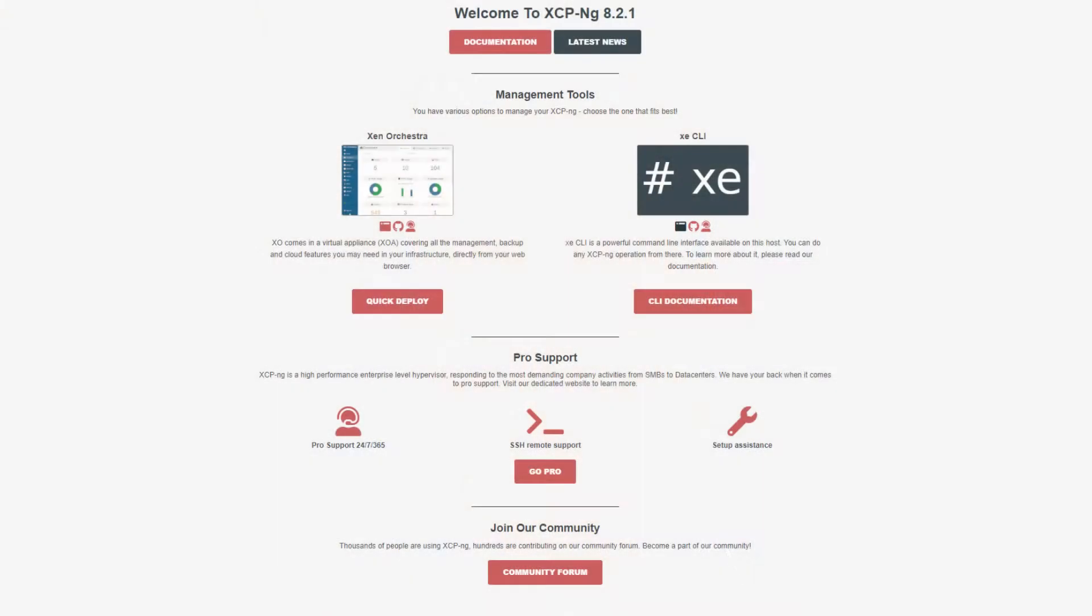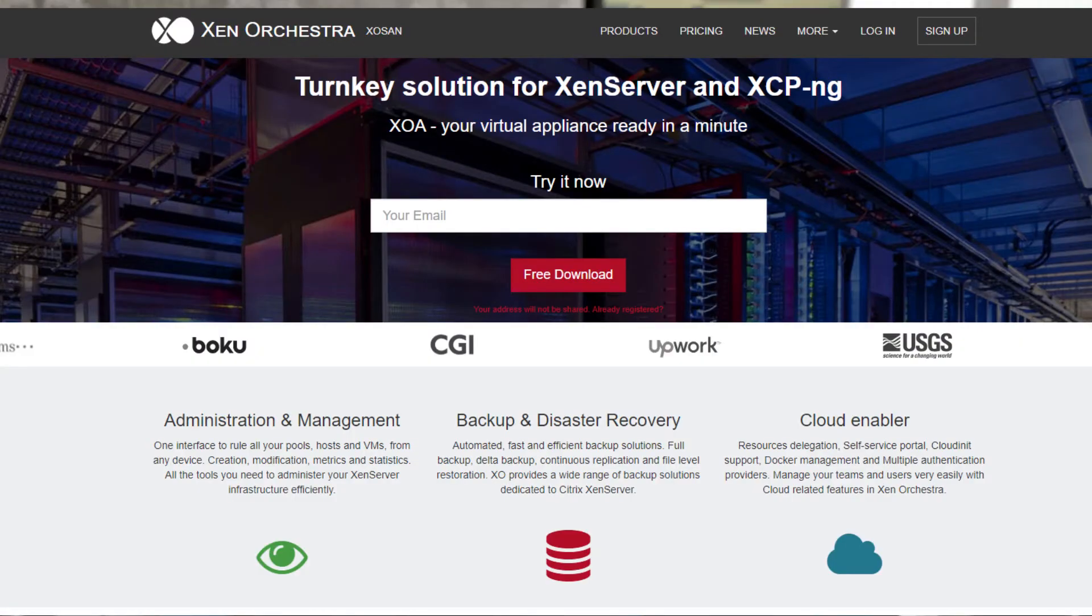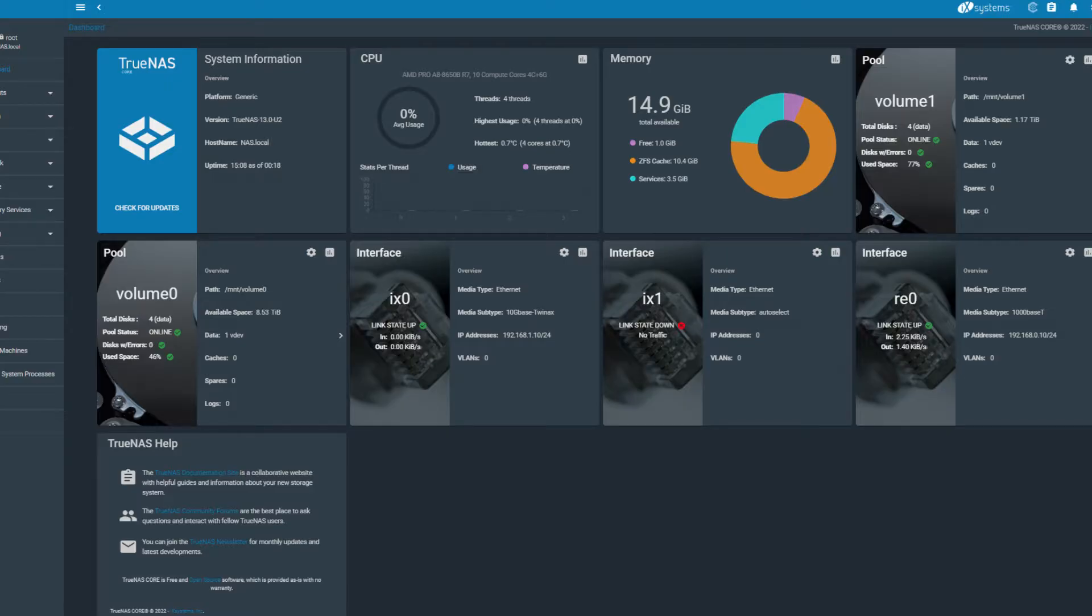On my channel I am doing a series about what you can do with your home lab, even with not a lot of resources. I am covering XePNG, Xen Orchestra, and TrueNAS Core.